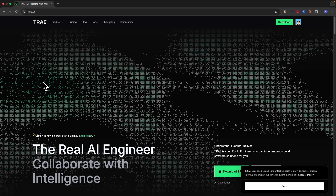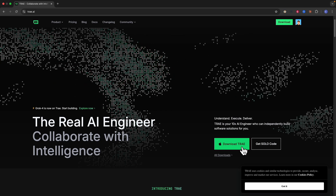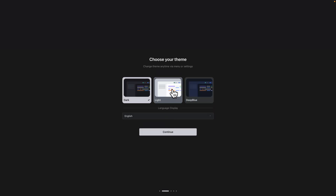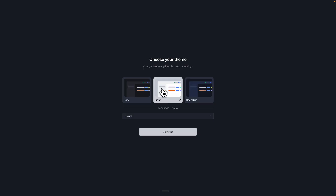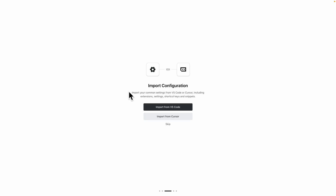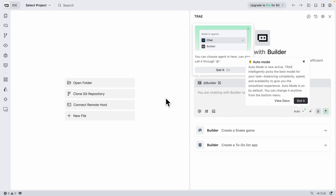To get started, navigate to Trae.ai — here is their landing page. We're going to download Trae onto our desktop by clicking on 'Download Trae.' Once downloaded and opened, we follow the onboarding process: choose the desired theme like deep blue or light, change language — we'll stick with English — then click continue. I'll import my configuration from VS Code as my IDE, click 'Import from IDE,' and once everything looks good, log in with Trae.